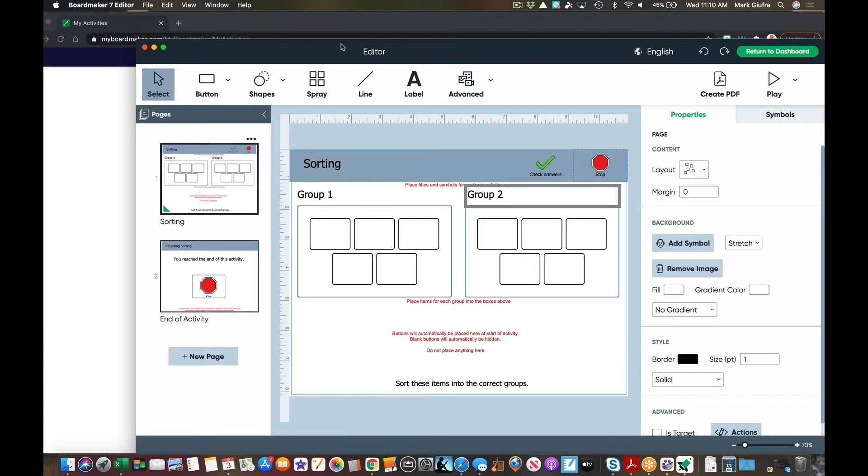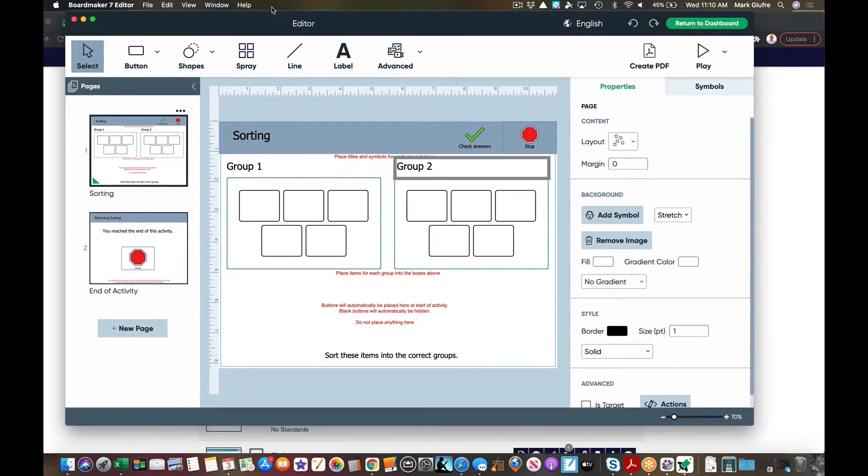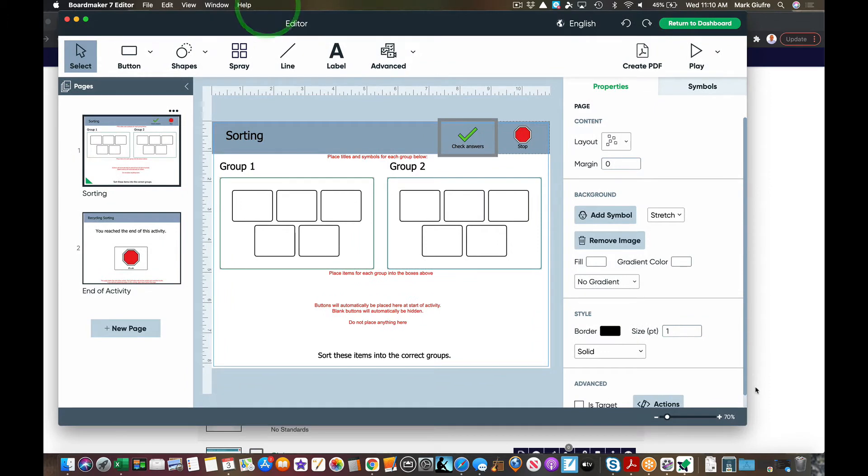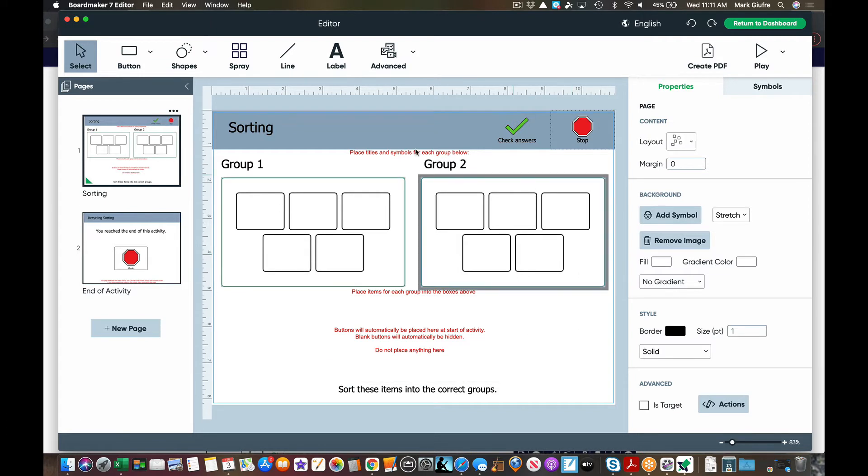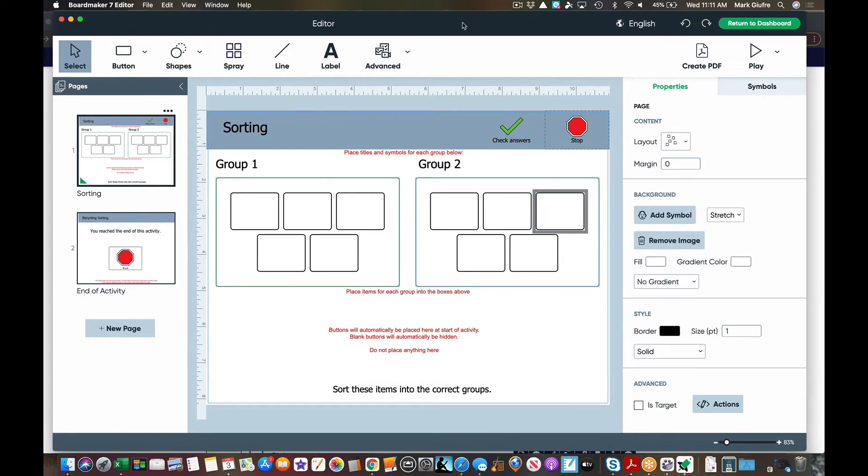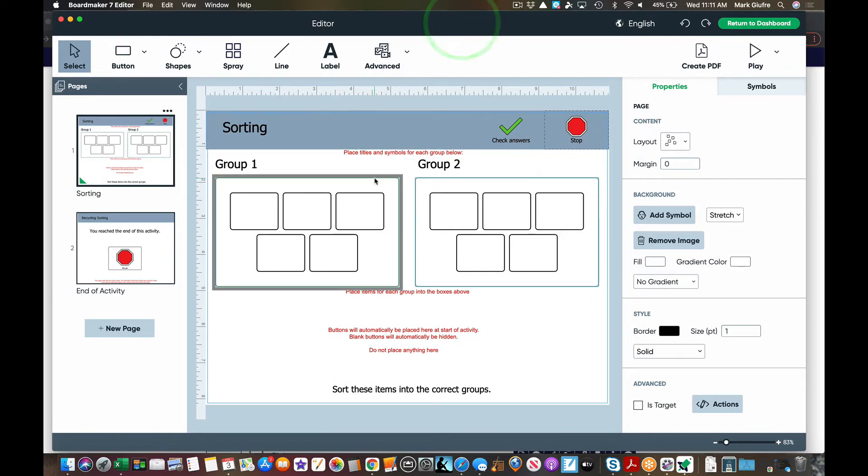Once I hit create, the familiar editor window that you're aware and know opens up. You'll notice the template pages on the left, my main workspace in here, my properties and symbols over here. Okay, in the red it tells you exactly what to do.